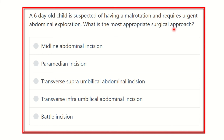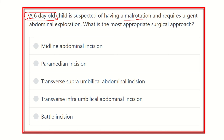After careful reading, we have to find out the key points. This is a six-day-old child, meaning it is a very small child in the neonatal period. The child has diagnosed malrotation and requires abdominal exploration. We need to determine which surgical approach — that means which incision — is appropriate for this patient.